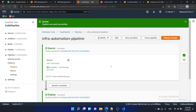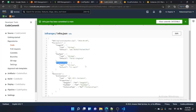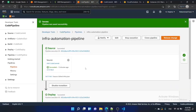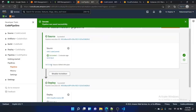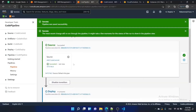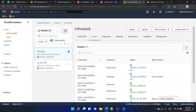Previously, committing any change to the infra file would automatically trigger the pipeline. Now we have changed something in the deploy stage configuration, so to trigger the pipeline we just click the 'Release Change' button. The pipeline starts automatically — the first stage completes and it moves into the deploy stage, which will update the stack.